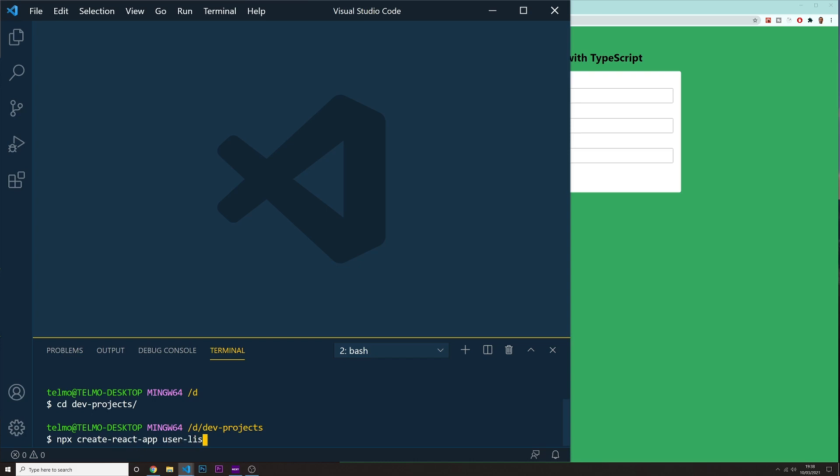And now I'm going to do a dash dash template and another space. And this time I'm going to put type script. So we are going to install now a complete new react project, but with TypeScript built in already. So I'm going to press enter. I'm going to let it install. And then when it's ready, we can just continue.